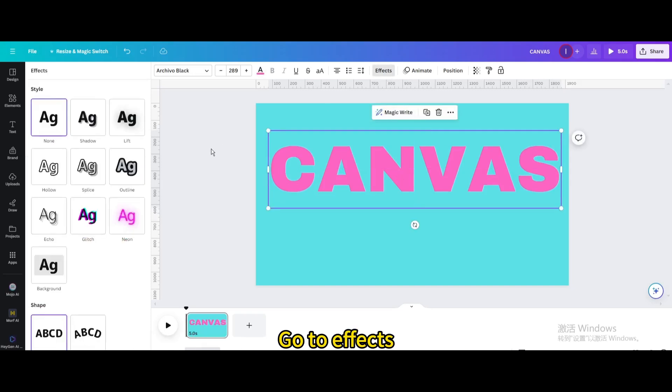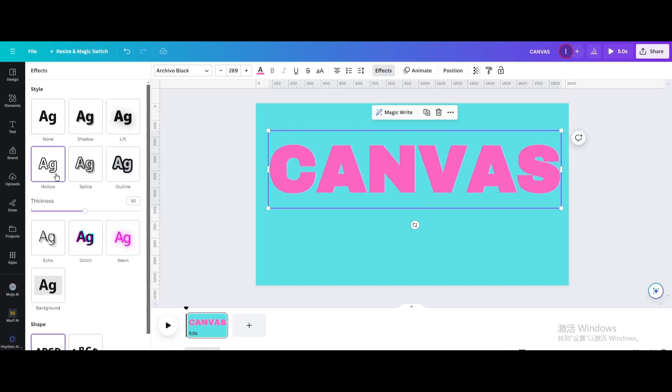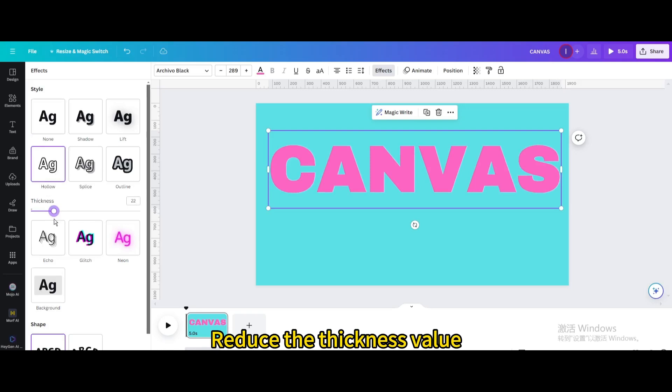Go to effects. Choose hollow. Reduce the thickness value.